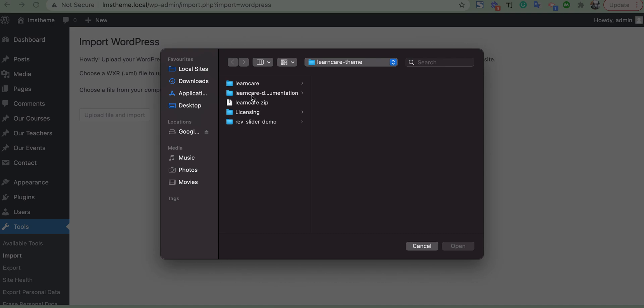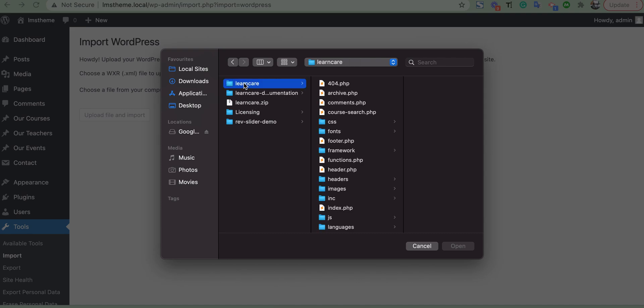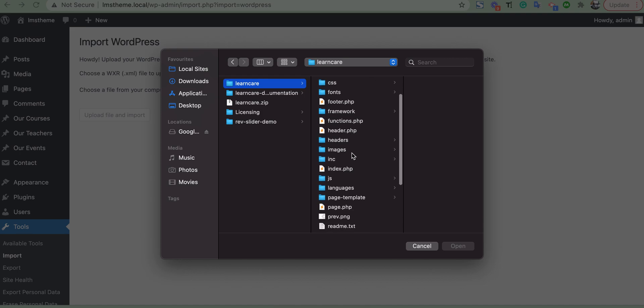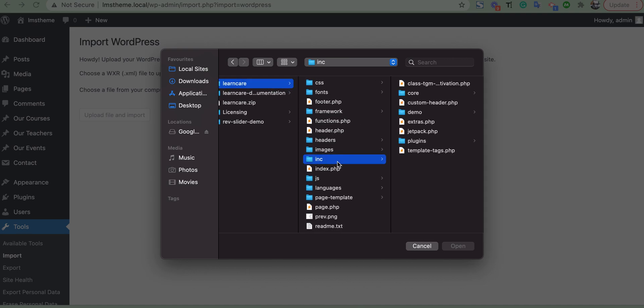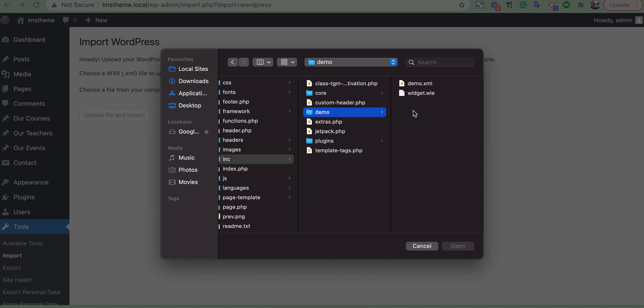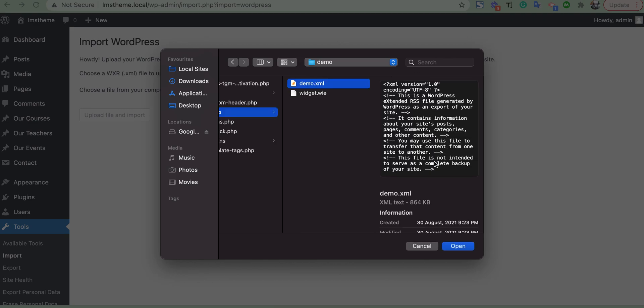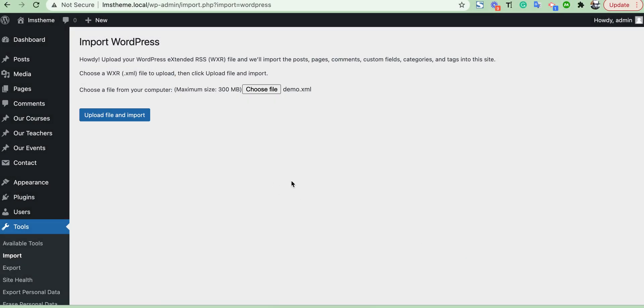Here, the theme file. Then I have to go to my import file location. Here it is: inc > demo > demo.xml. Okay, then choose here and import.